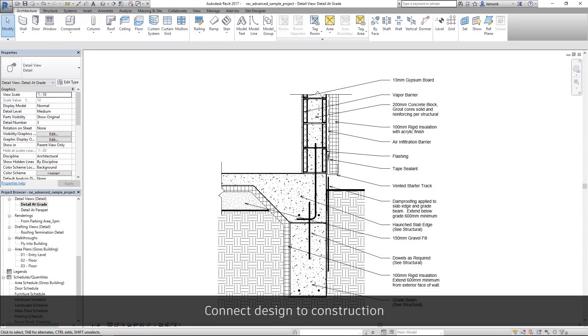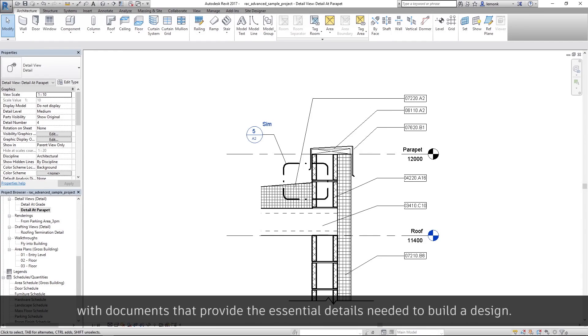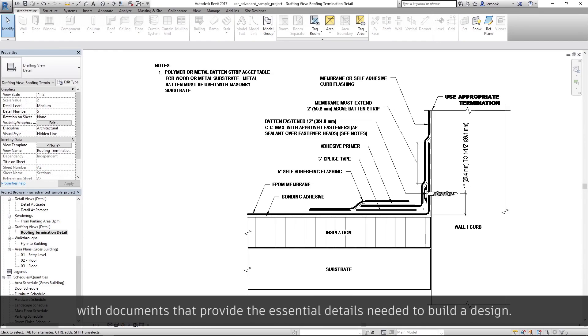Connect design to construction with documents that provide the essential details needed to build a design.